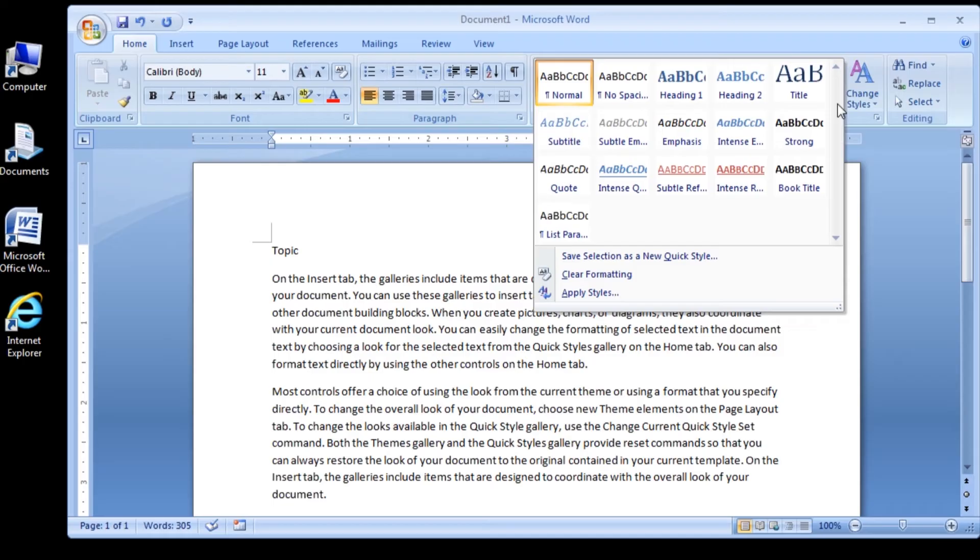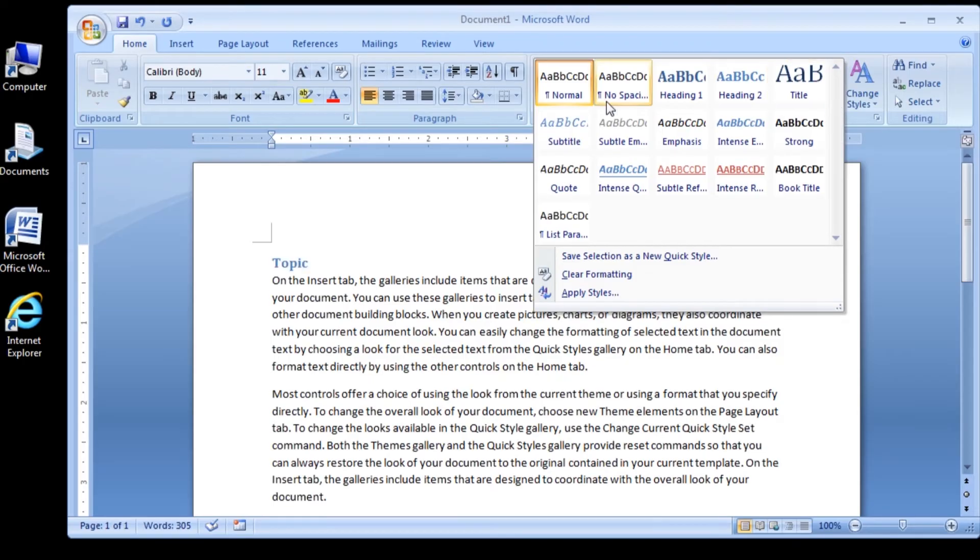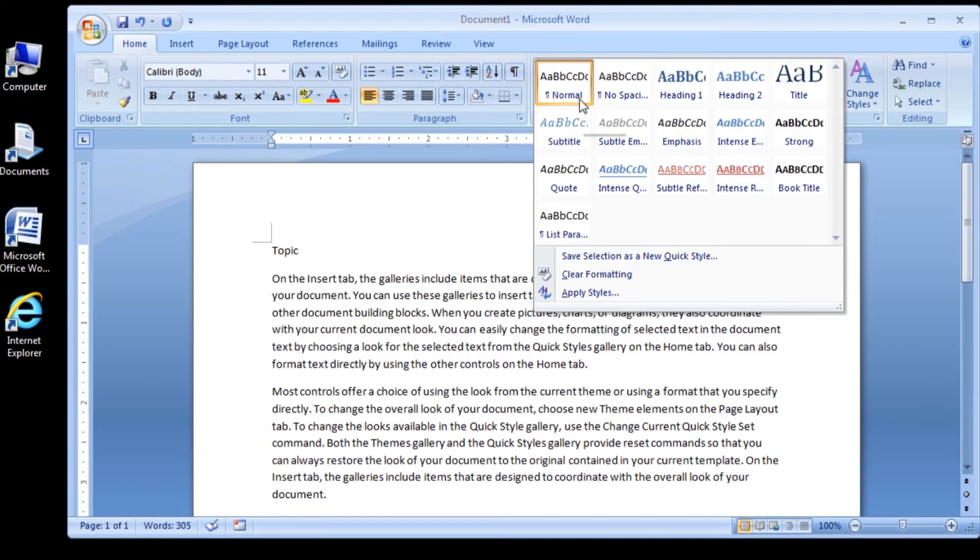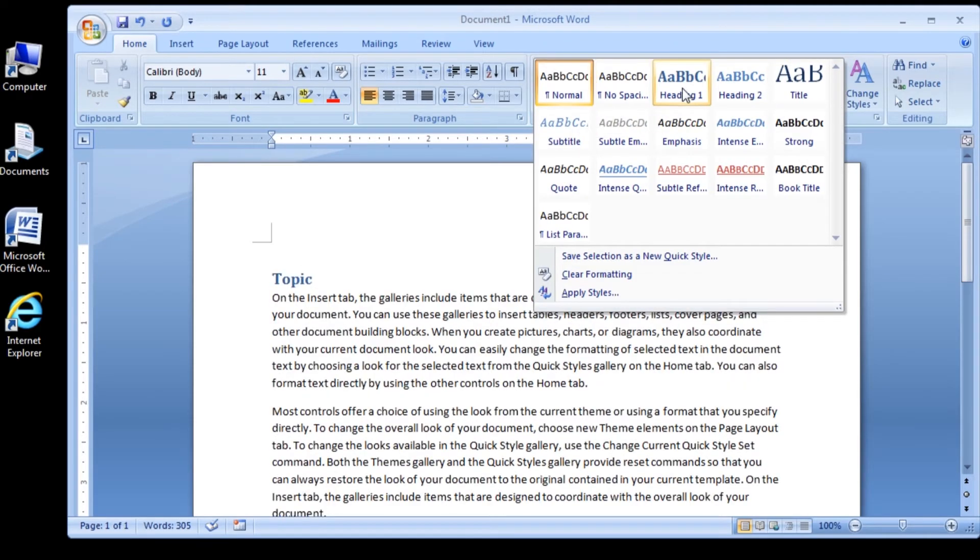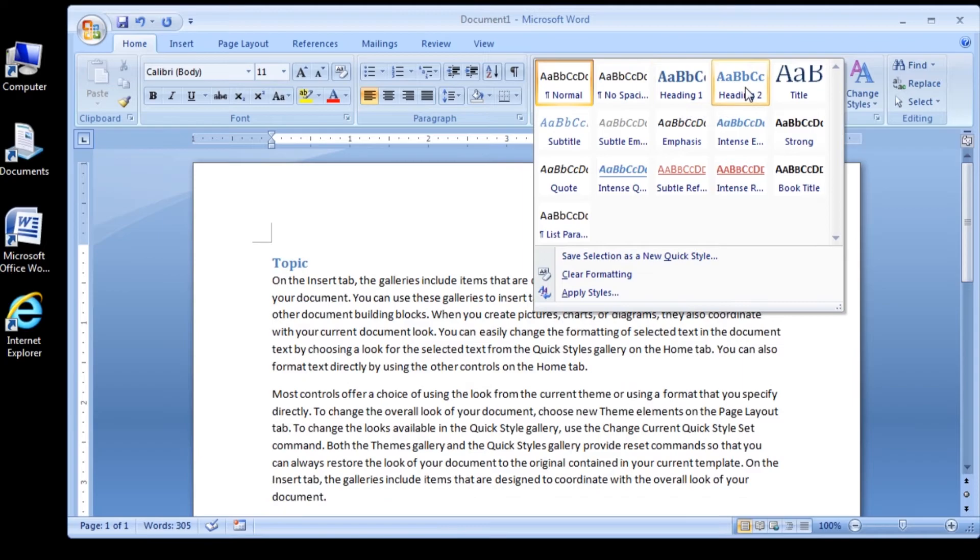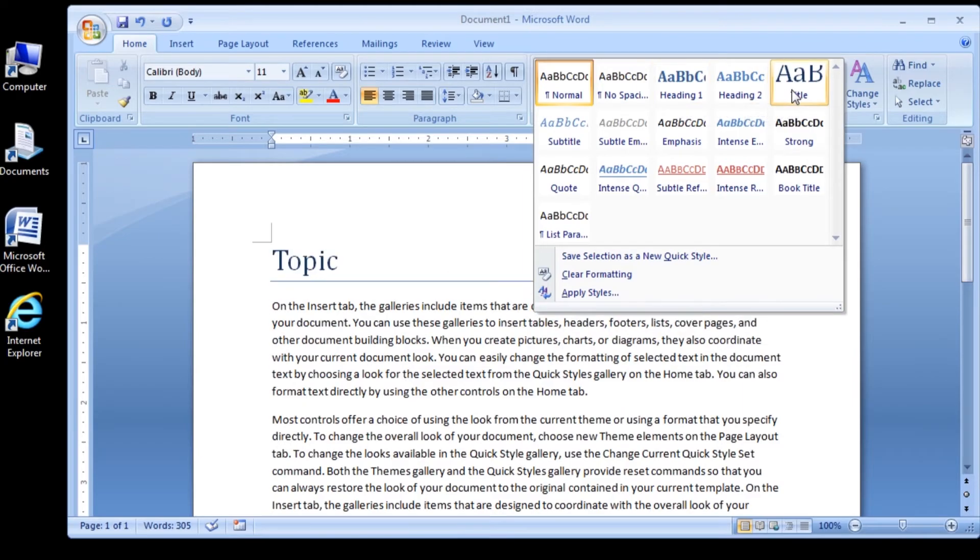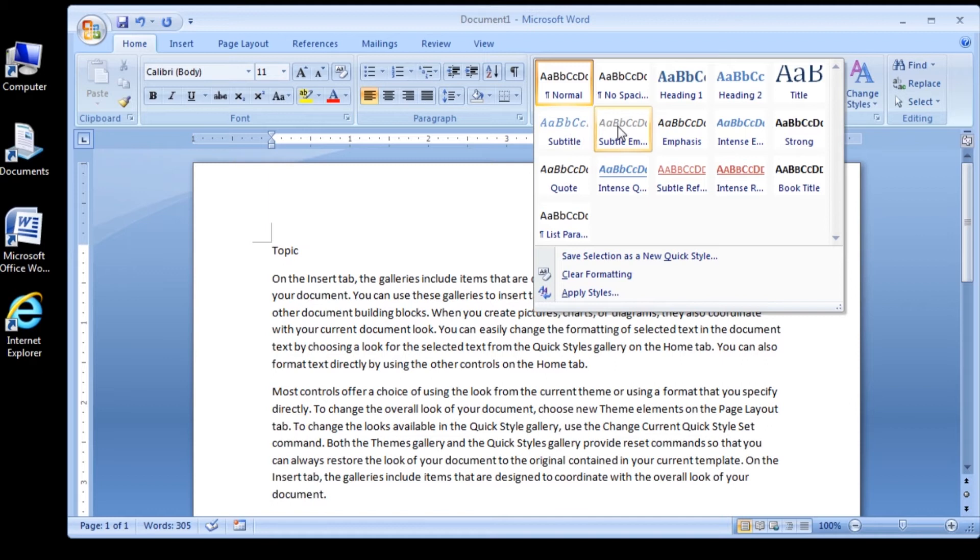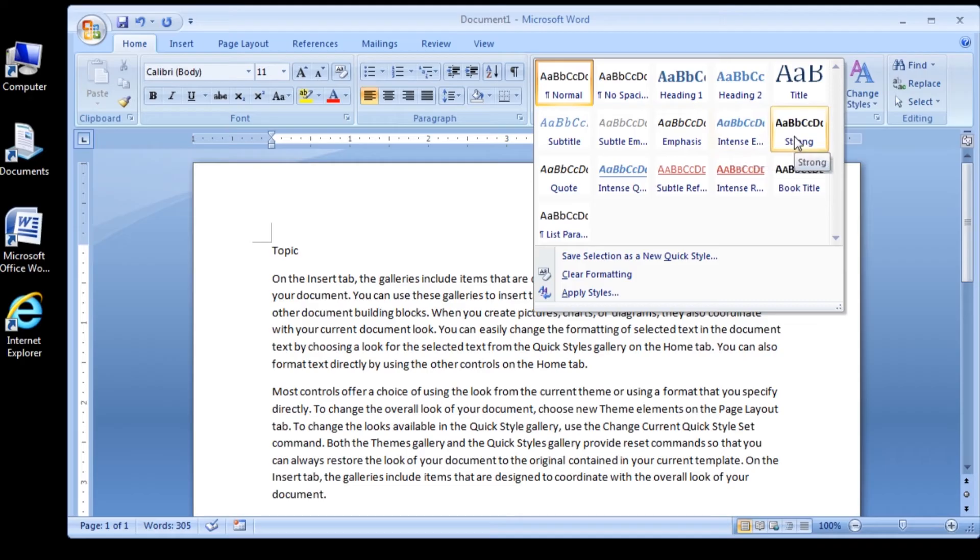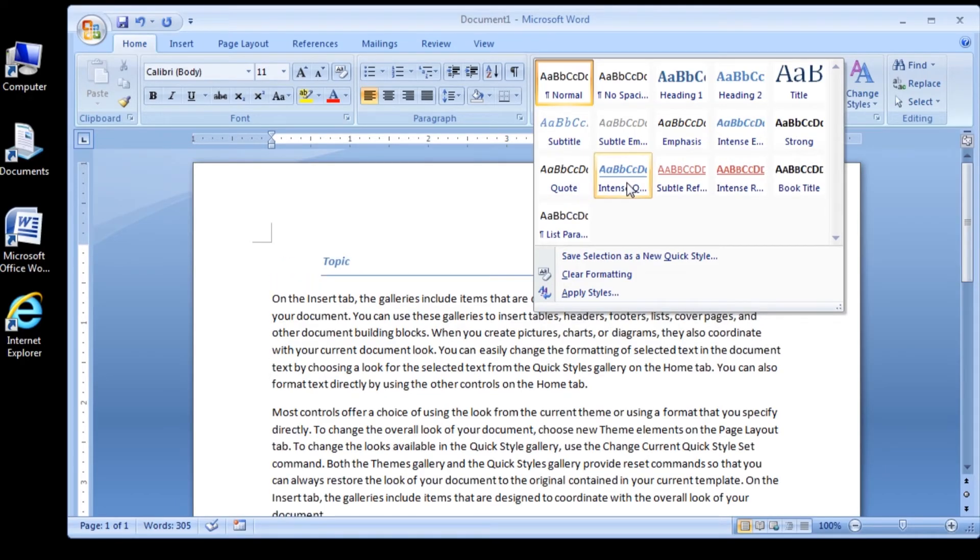The QuickStyles gallery opens, displaying a total of 16 possible QuickStyles. Move the mouse pointer over the Styles in the QuickStyles gallery. When you point to a style, a screen tip displays the style's full name and the text in your document that contains the insertion point, formatted with a preview of that style.